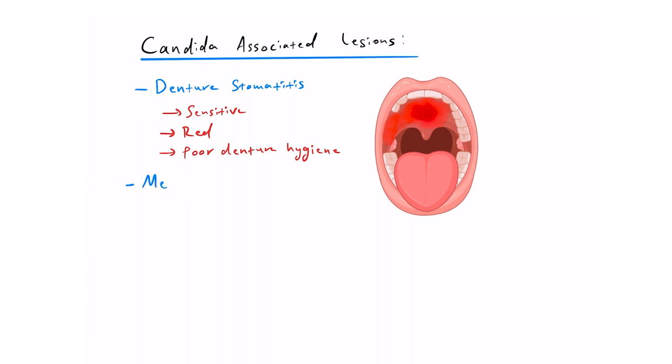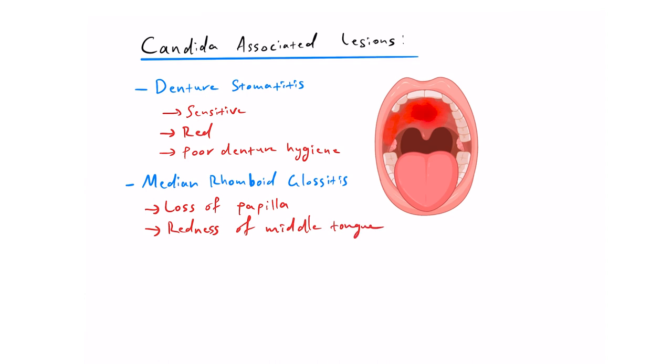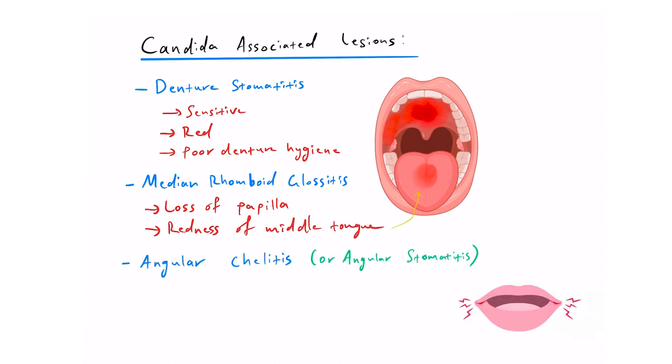median rhomboid glossitis, which is loss of papilla on the tongue and redness in the middle of the dorsum. And finally, angular colitis or angular stomatitis, which is a painful redness and fissuring or cracking of the corners of the mouth.